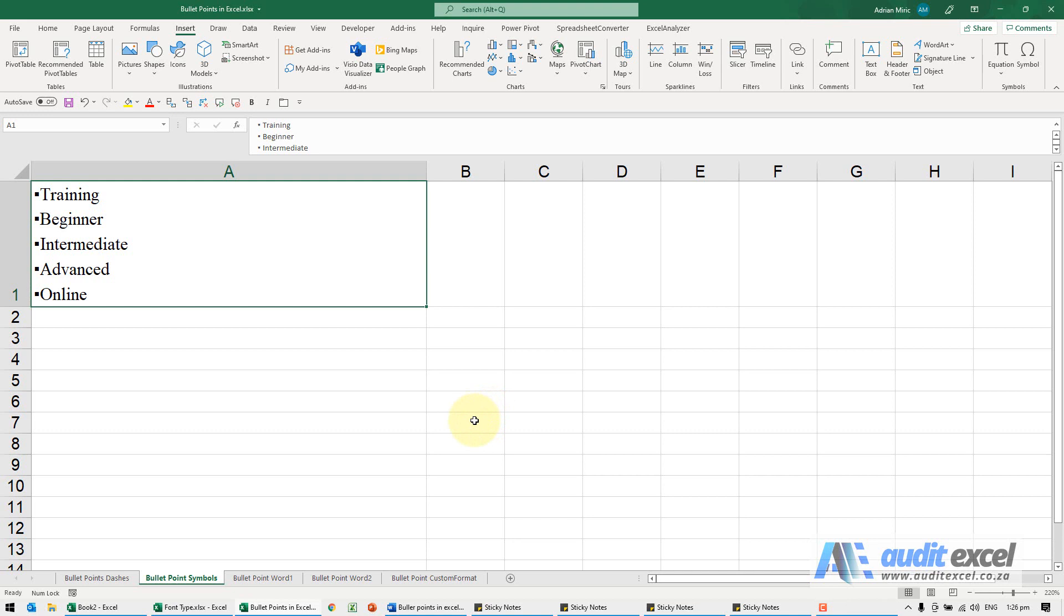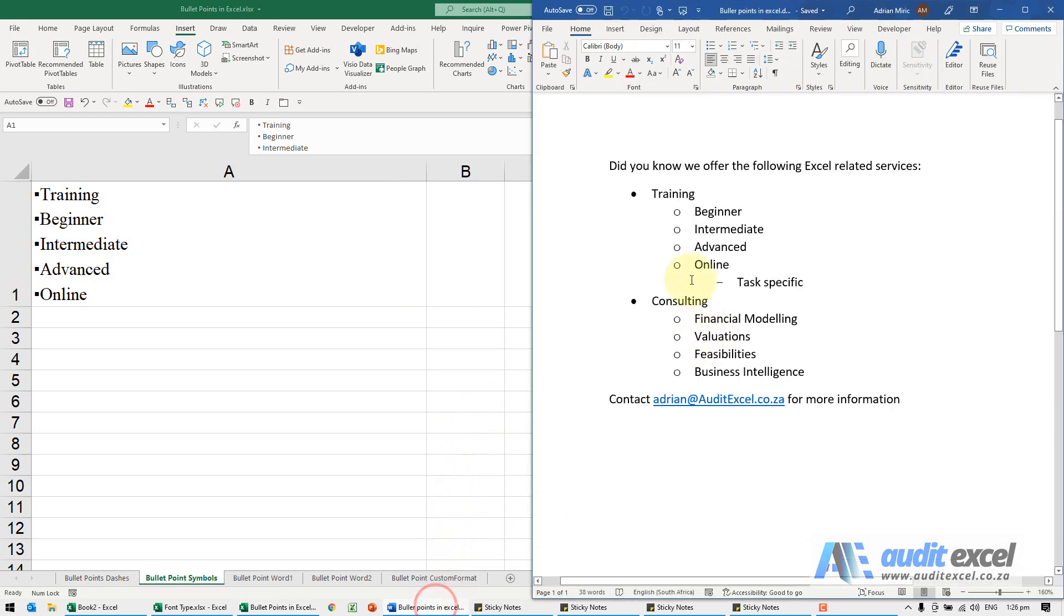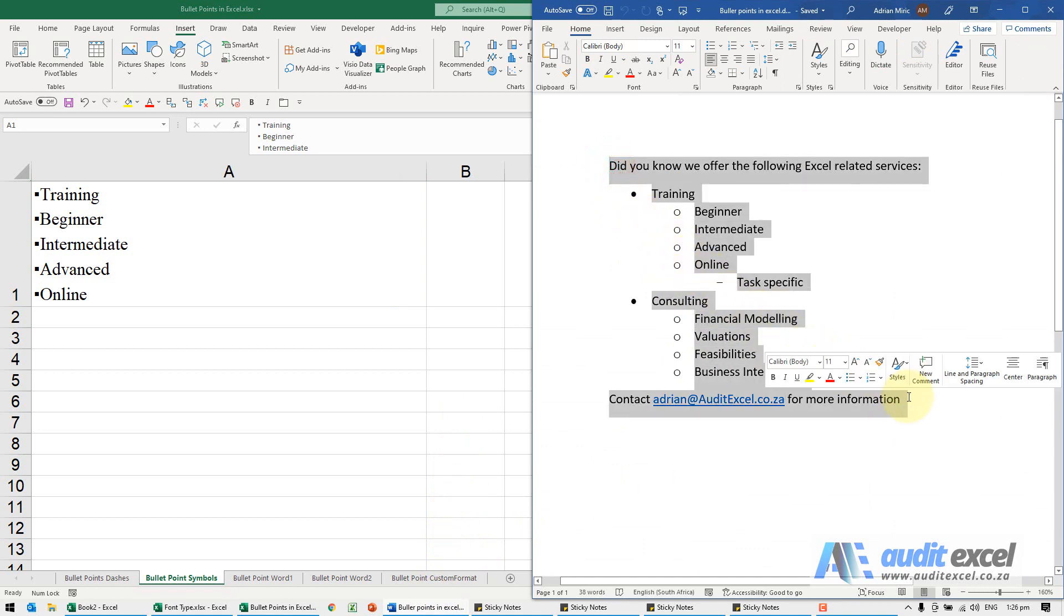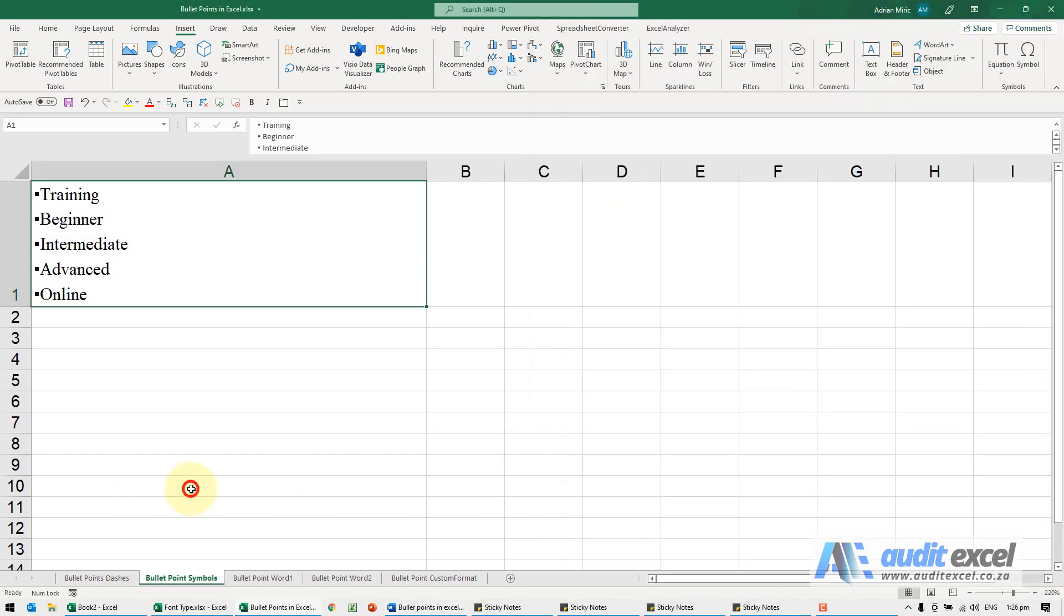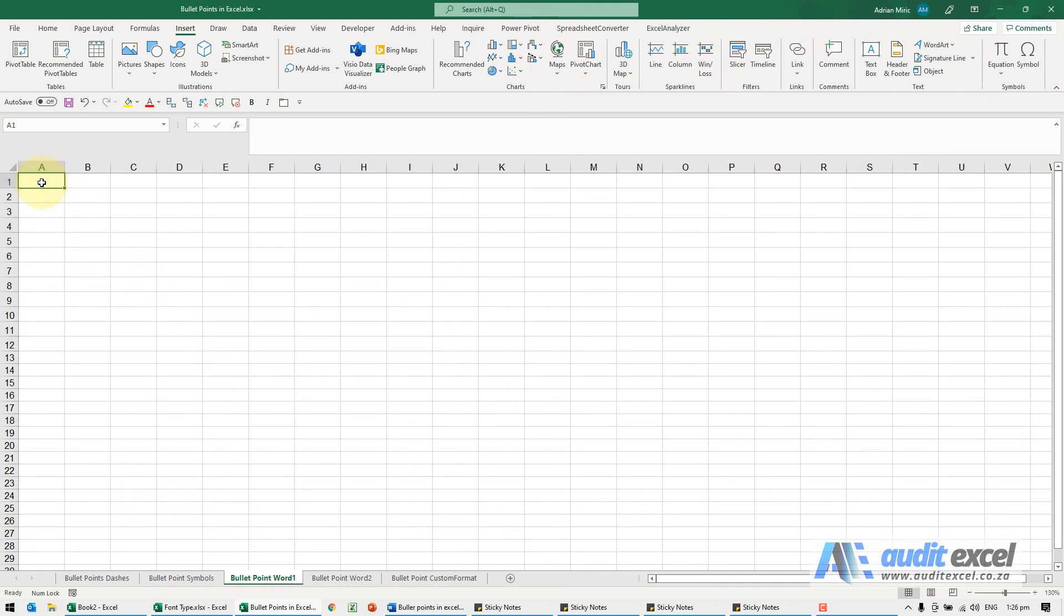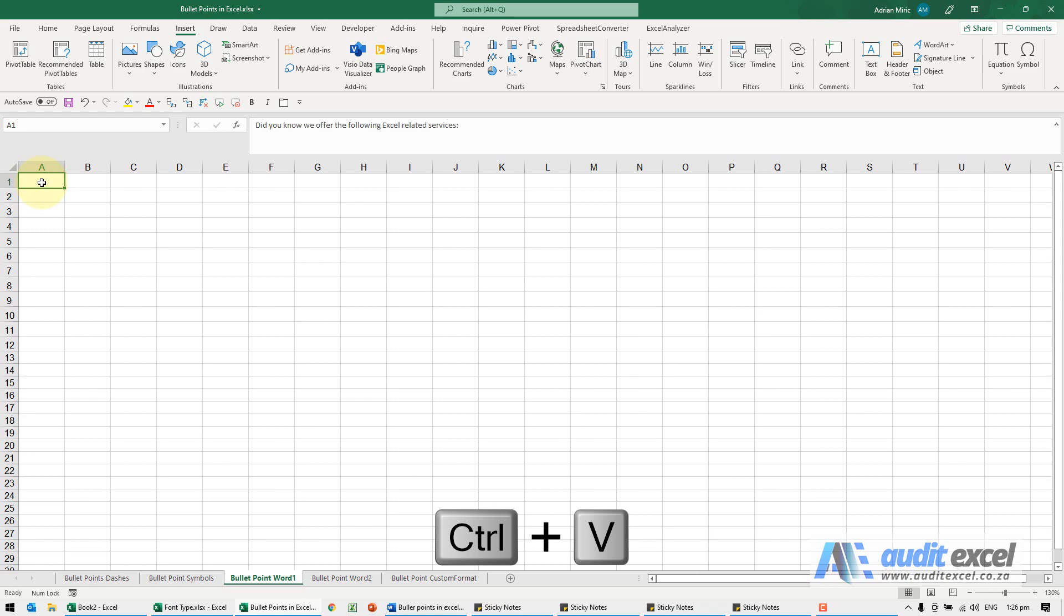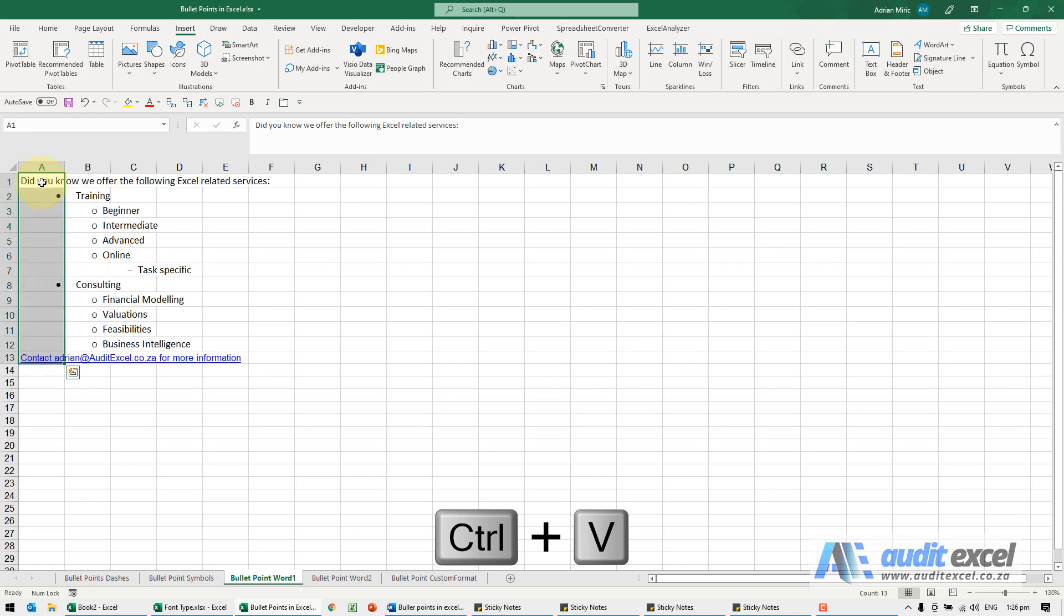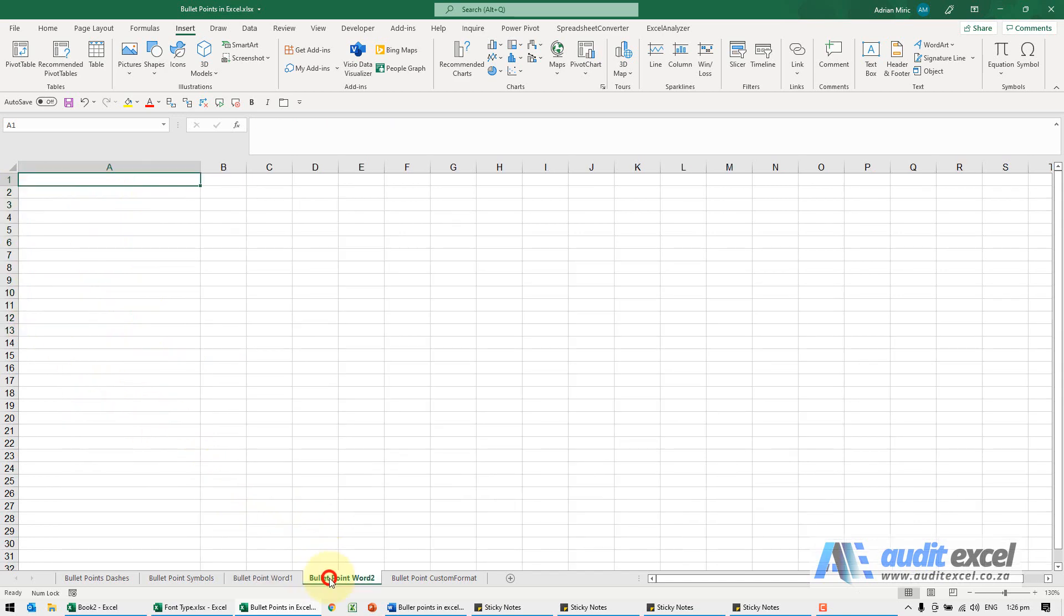You can also just copy the bullet points from Word. For example here you'll see I've created this. I'm going to copy it from Word. Now what's important here is there's two different ways to do it. If I click on a cell once and control V, it puts it in like this and notice that each line is on its own row.